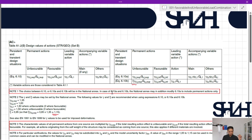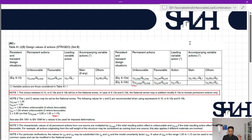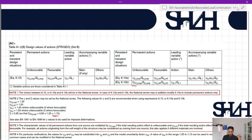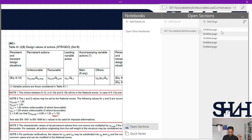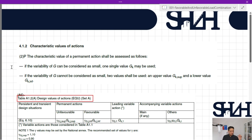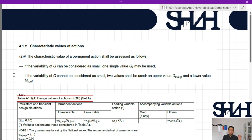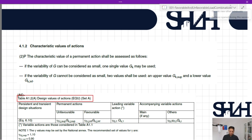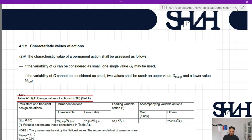So this explains the notes: you use gamma_G,sup or gamma_G,inf based on what you are looking for, and from the other note, if the variability of G cannot be considered small, two values shall be used — Gk,sup and Gk,inf — whose values are given in the code.